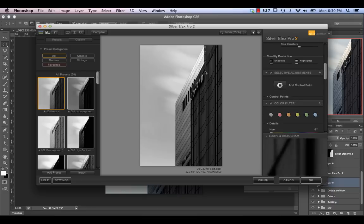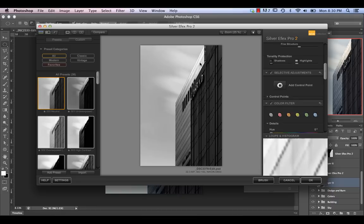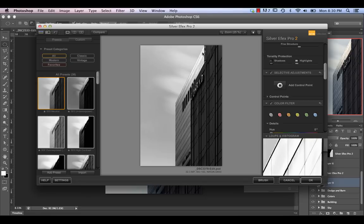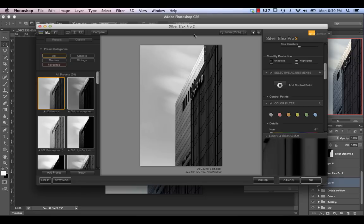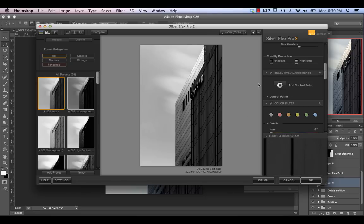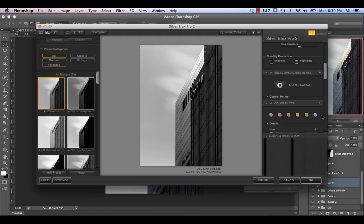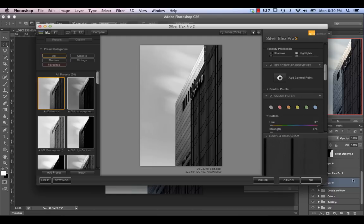Control points can be added to target a specific tonal range, and you can enlarge their size to see how they affect the image. I don't really tend to use them too much — they're really useful if you're processing only in Lightroom, but if you're working in Photoshop, it's easiest to work with layer masks there. So I'll just process the image three or four times separately and layer mask in the parts I'm interested in.